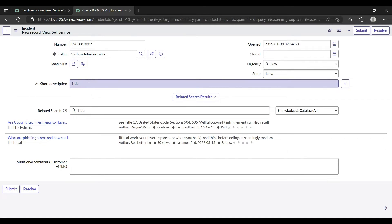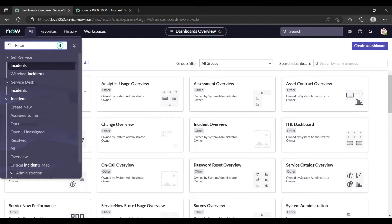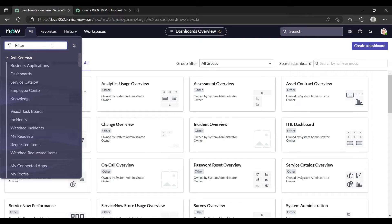So we want this feature in the service catalog as well — whenever a user creates a variable and writes something in that variable, the related knowledge search results should appear. This configuration we can do in the service catalog by changing some settings. So let's create one catalog item.